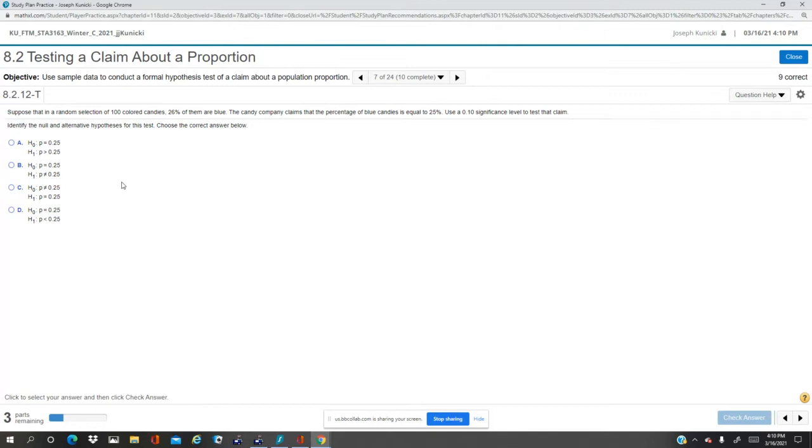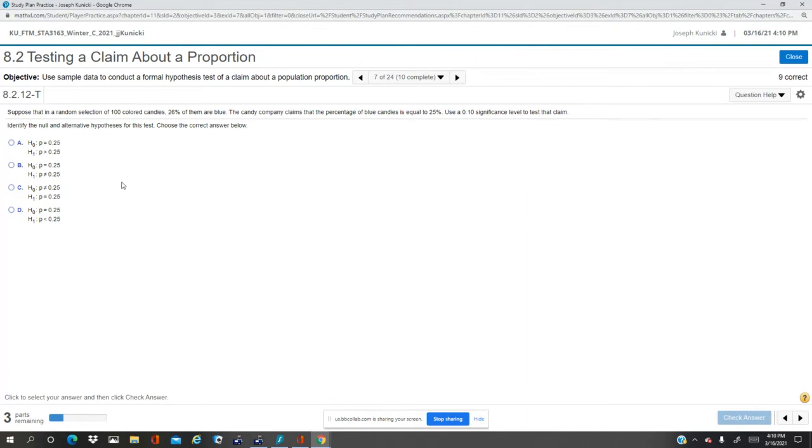Okay, so n is 100, that's sample size, 26 are blue, that's p hat. That's what's measured, so 0.26, 26% p hat are blue. The candy company claims the percentage of blue candies is equal, so the claim is that p equals 0.25, so that'll be the null hypothesis.